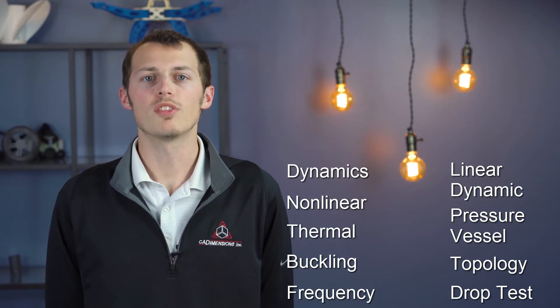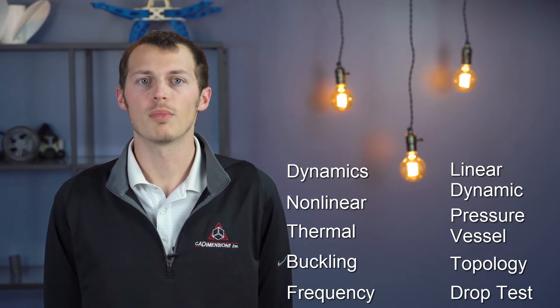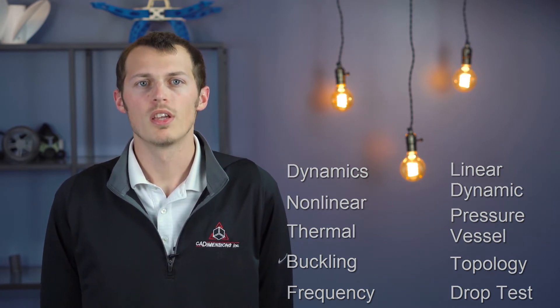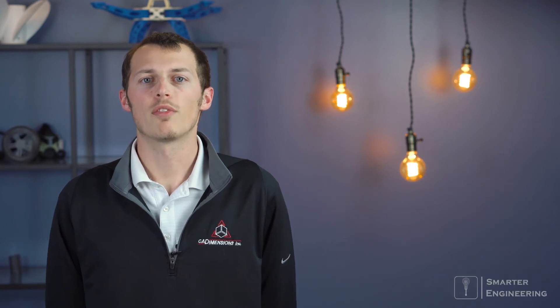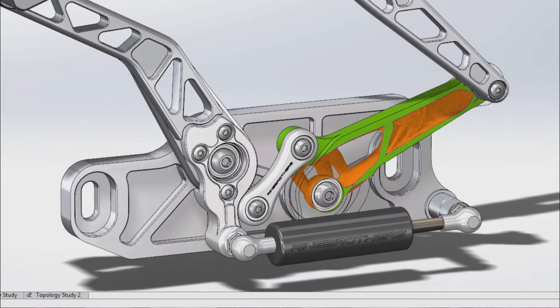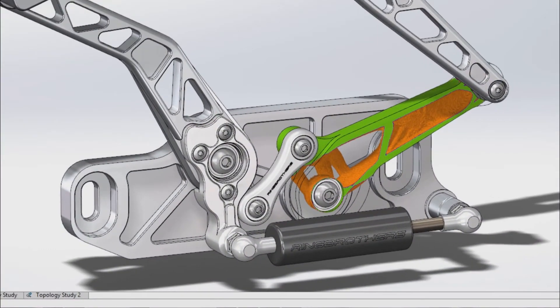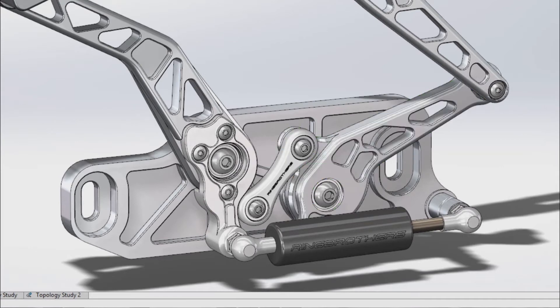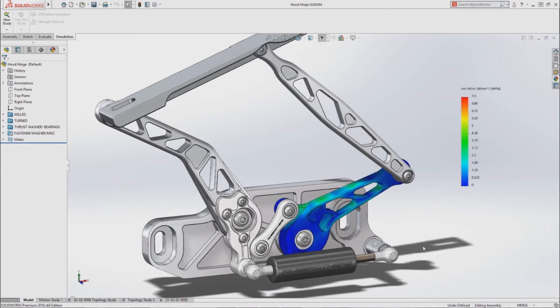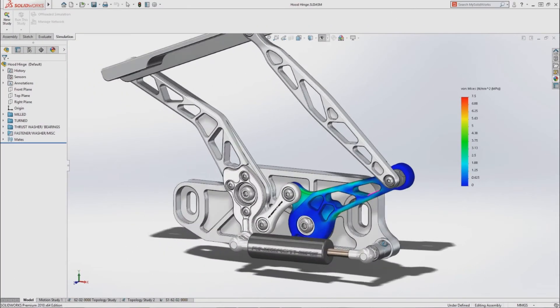These are not limited to parts only but can be run on assemblies as well. Simulation offers a number of tools to optimize your design including topology studies. These studies allow you to specify the loads and fixtures and simulation determines the best fit design for you.